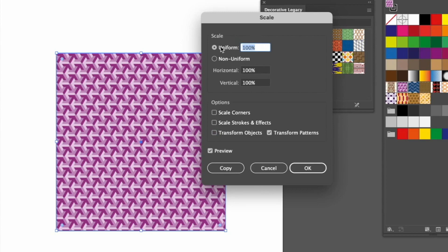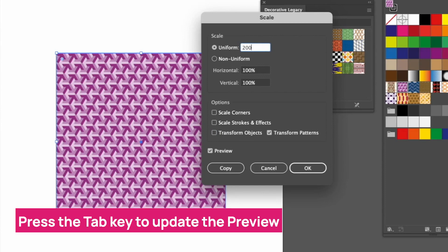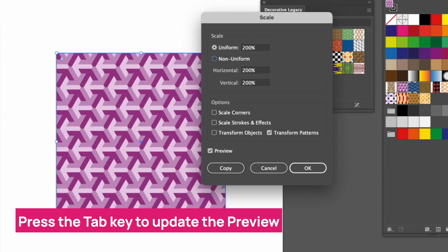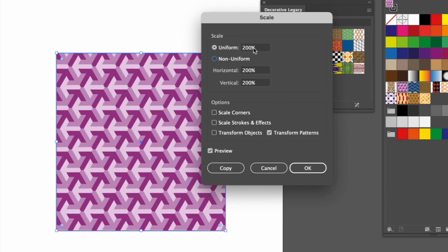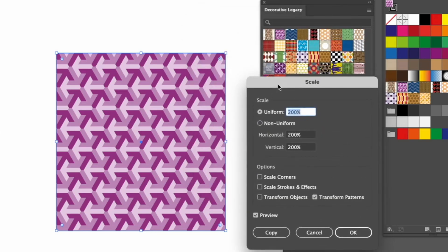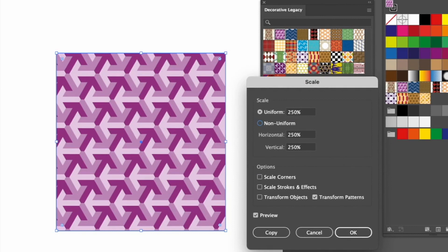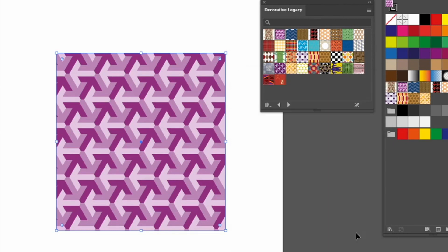Let's say I want the pattern to be double the size — I'll type in 200. Instead of pressing OK, I'll press the Tab key to preview what it looks like. If I like it I can press OK, but if I want to adjust further I can change the number. Let's go even bigger with 250, press Tab — yes, I like it — and press OK.